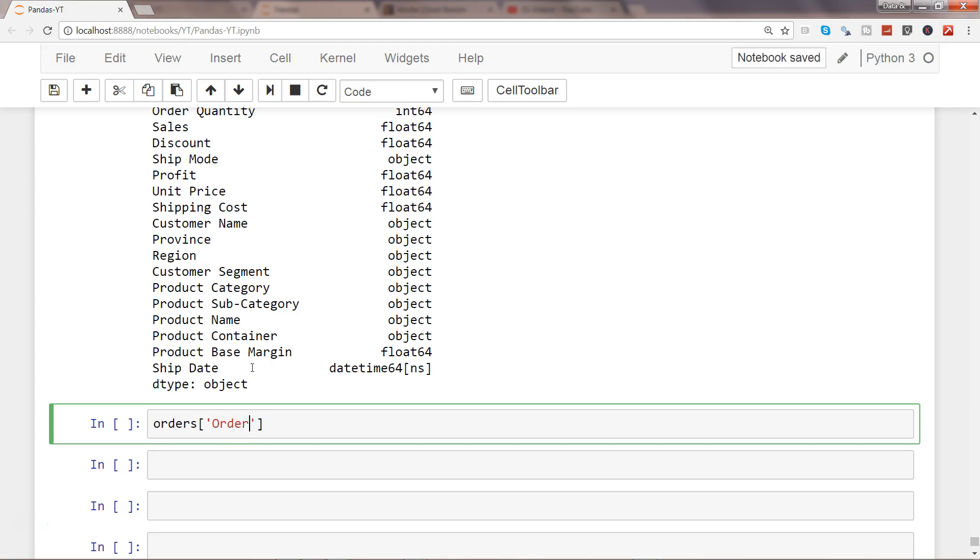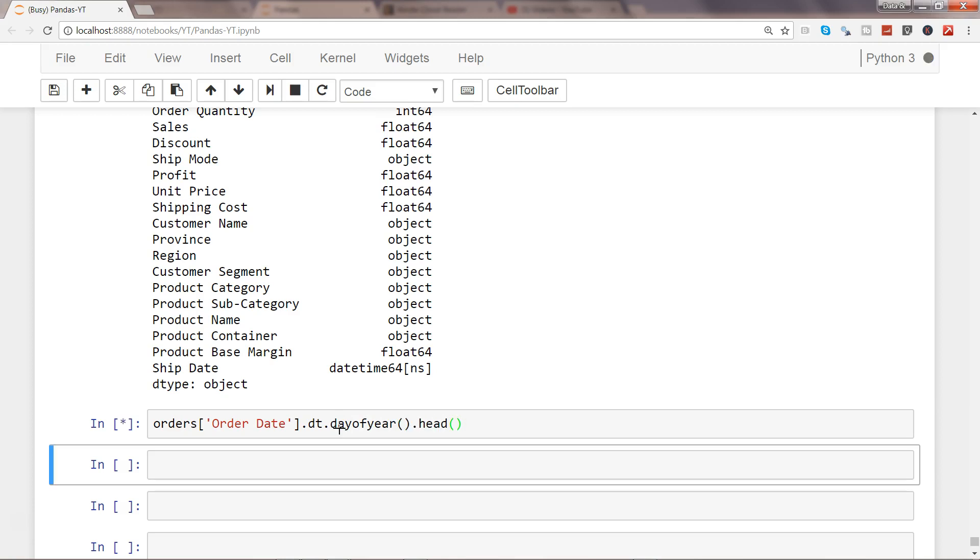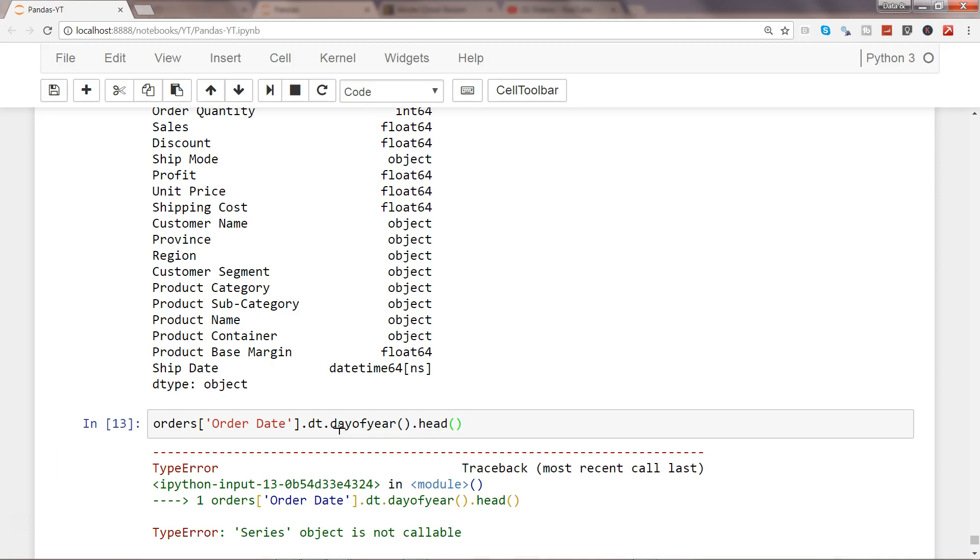First, let's take the order date and use the dt sub-library and use day_of_year method with .head().